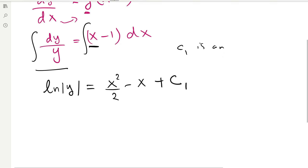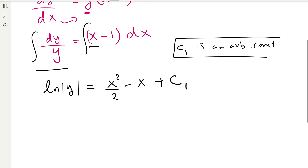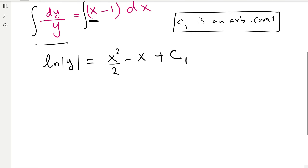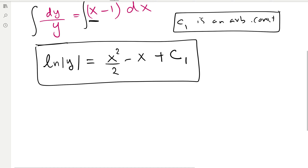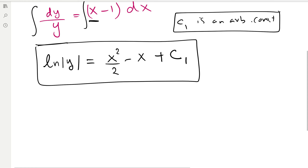c₁ is an arbitrary constant — it's good practice to write that out. We have now completed the integration and solved the differential equation. The solution can be written in two ways: as an explicit solution, where y is isolated on the left and everything else is on the right, or as an implicit solution. What we currently have — ln|y| = x²/2 − x + c₁ — is an implicit solution, since y is not explicitly isolated.